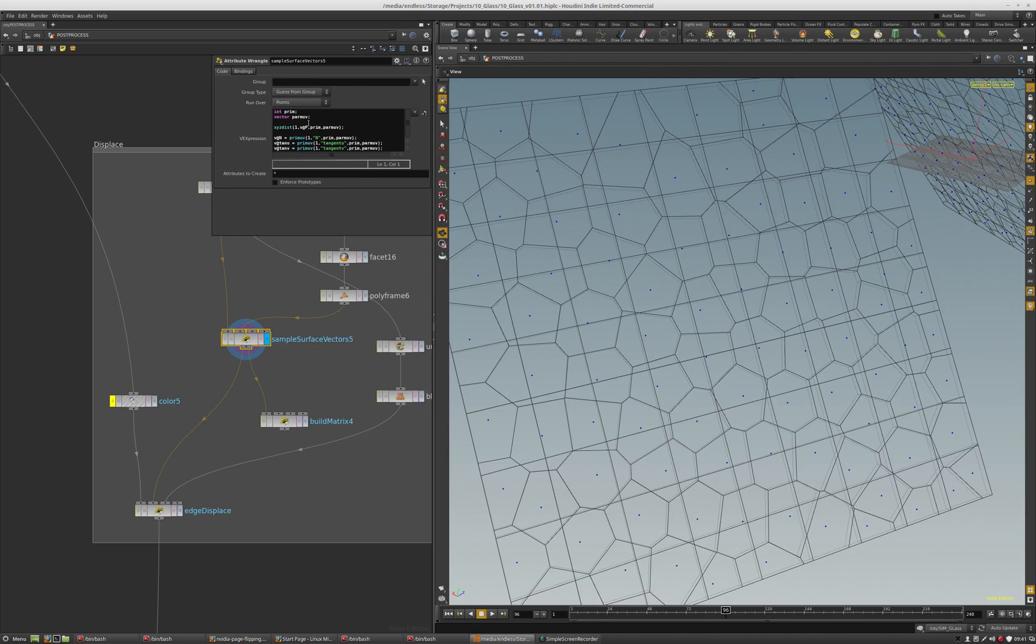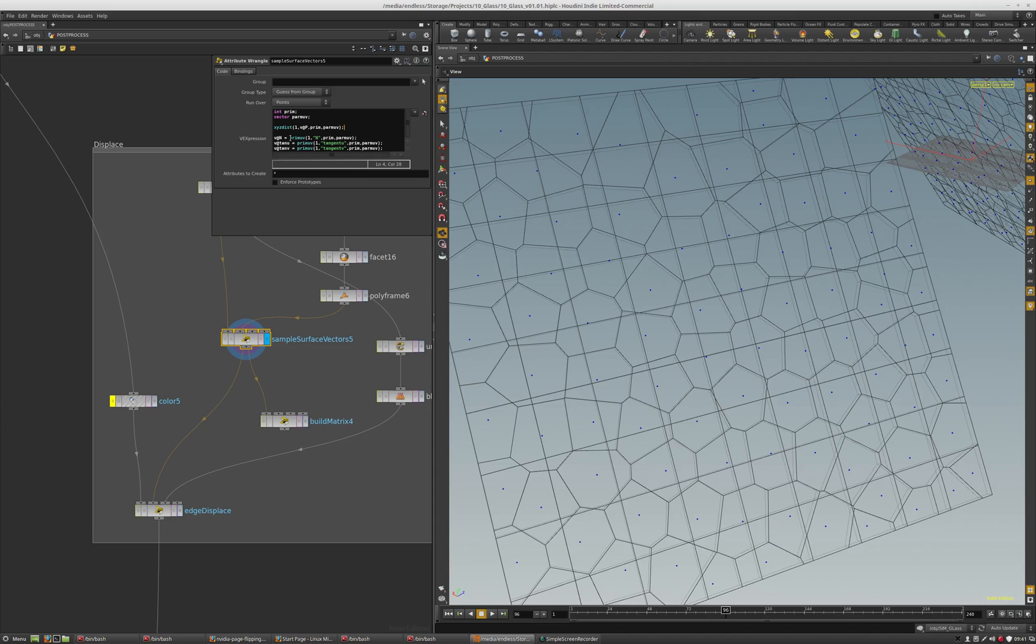A simple XYZ disk, this is one of my favorite functions, samples the geometry. Then I use the prim uv with the sample position to get the normal, the tan u, and the tan v. Actually I don't believe I need the normal.